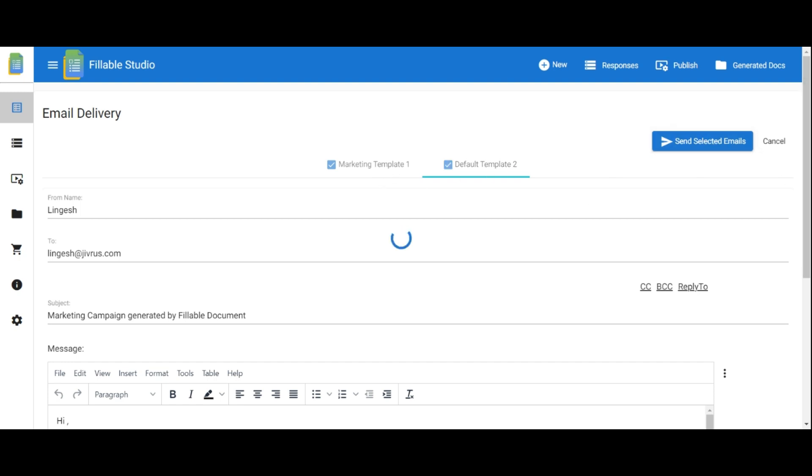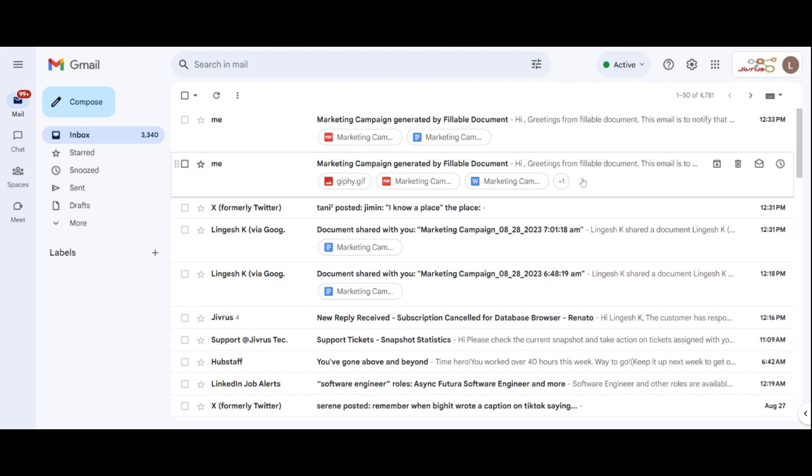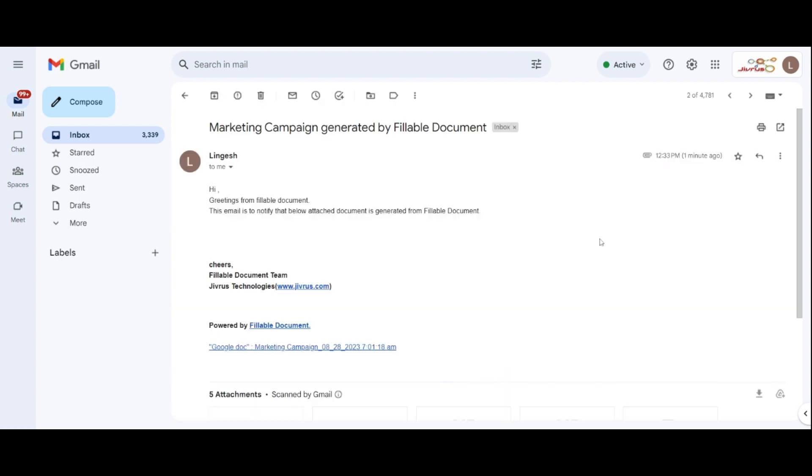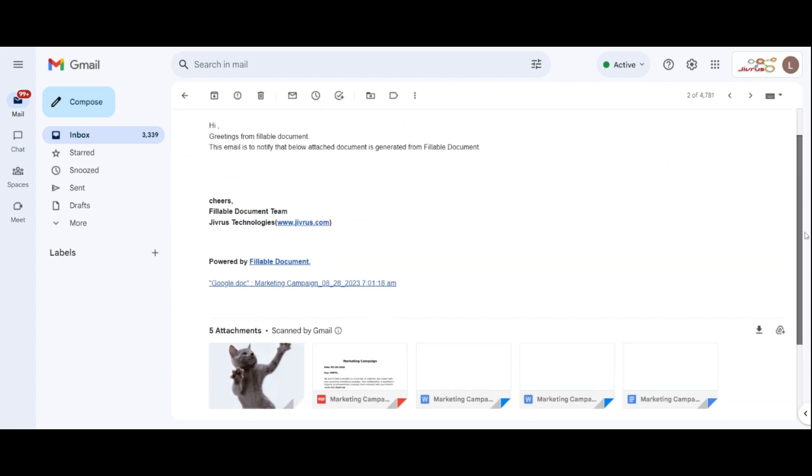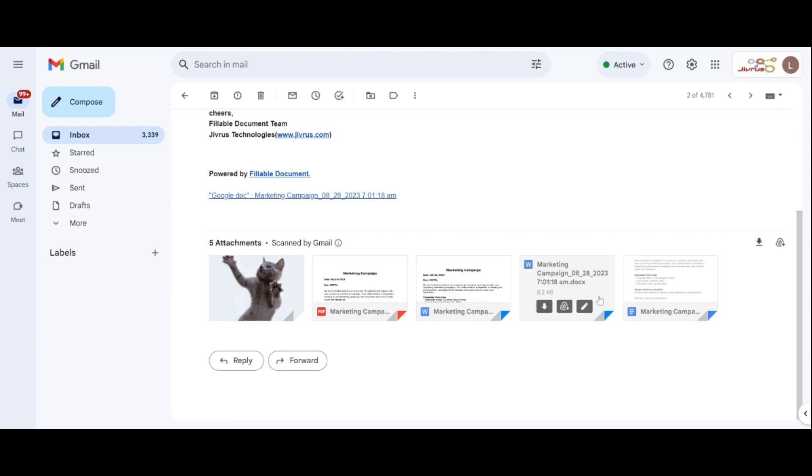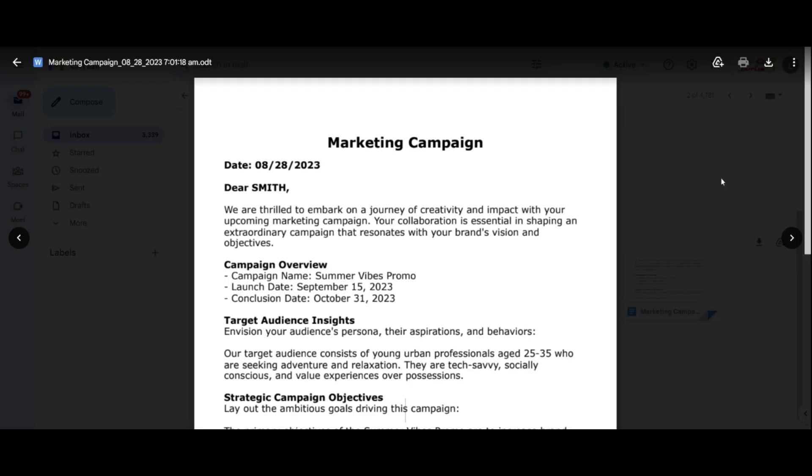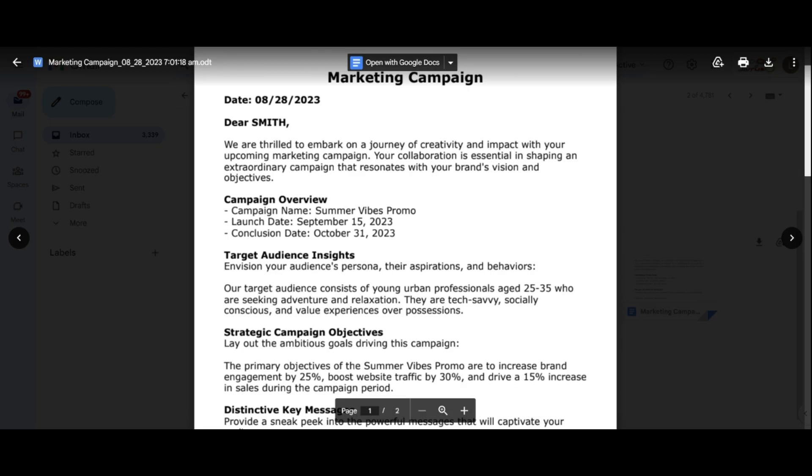The email has been successfully sent and delivered. Check your inbox to view the message and attachments. Click on the links or attachments to access and review them. Well done on generating fillable forms and sending them in different formats via email.